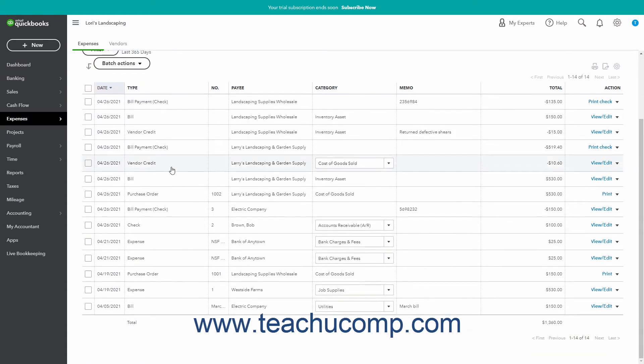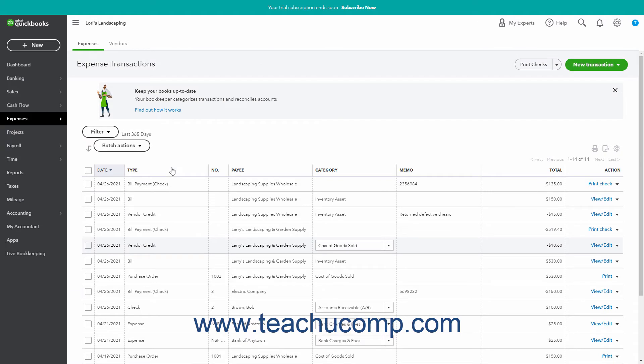This page shows all expense transactions from the last 365 days, but you can change this by using the Filter drop-down button at the top of the page.